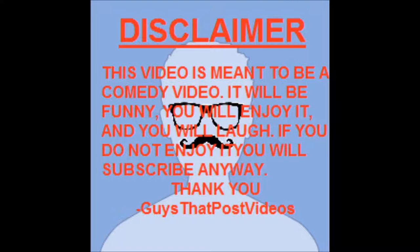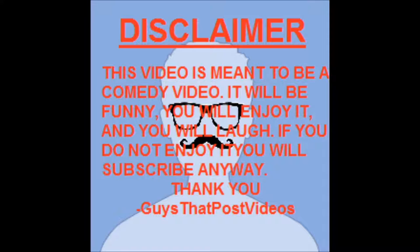Disclaimer, this video is meant to be a comedy video. It will be funny, you will enjoy it, and you will laugh. If you do not enjoy it, you will subscribe anyway. Thank you, guys that post videos.